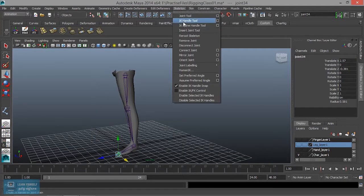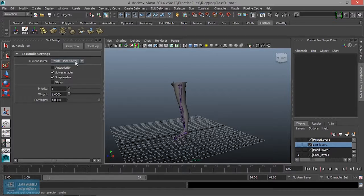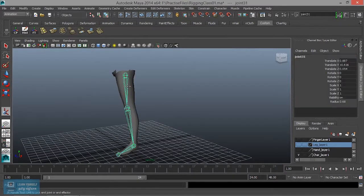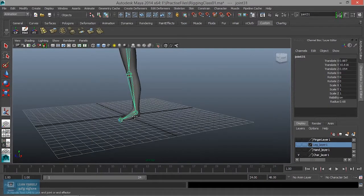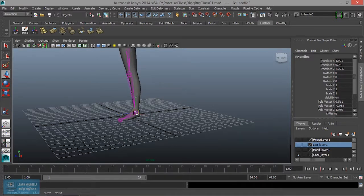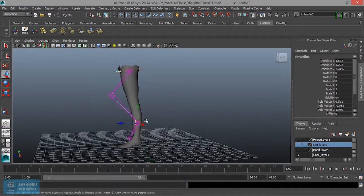Now, let's create the IK Handle. Go to Skeleton, IK Handle, Rotate Point Solver. Click and click. This you can move.